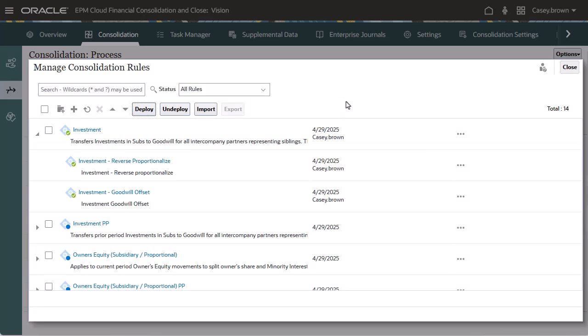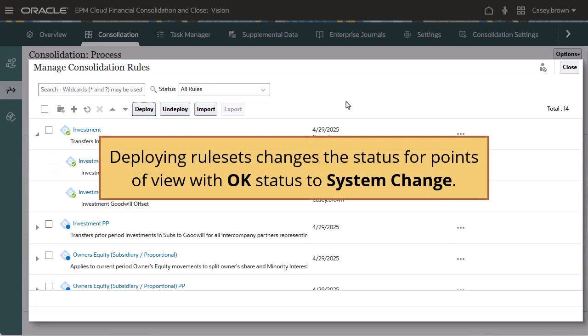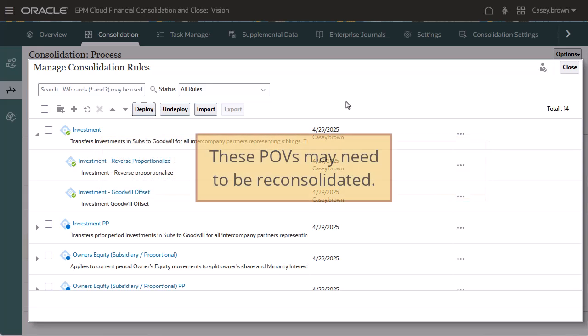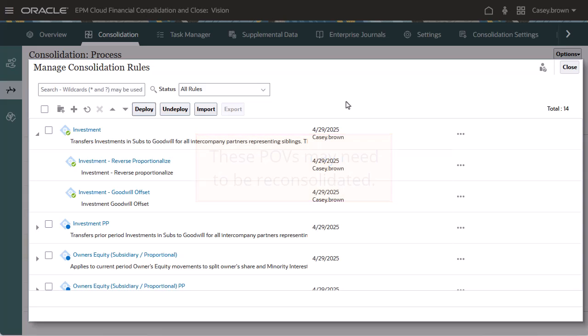Deployed rule sets and rules display a green circle with a checkmark. Deploying rule sets changes the status for Points of View with OK status to System Change. These points of view might need to be reconsolidated.